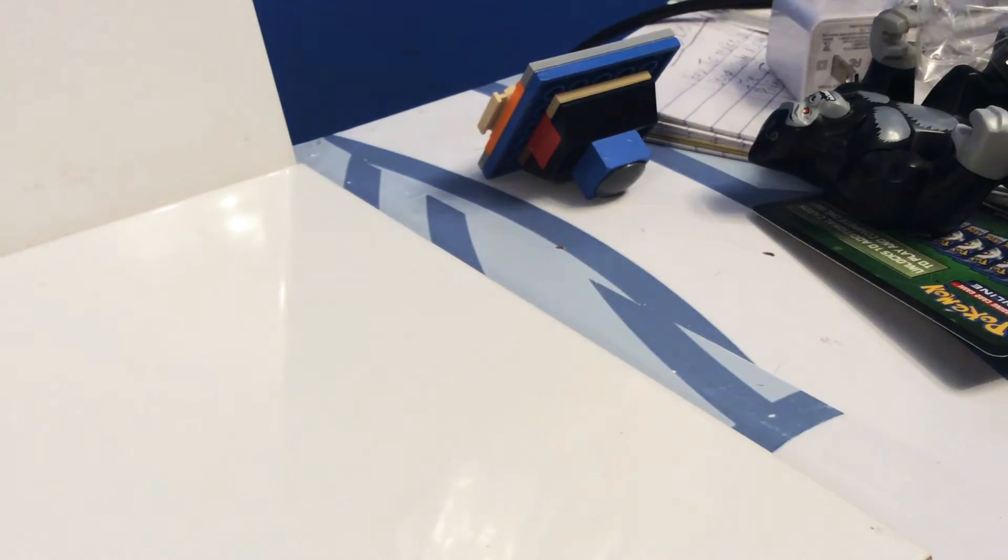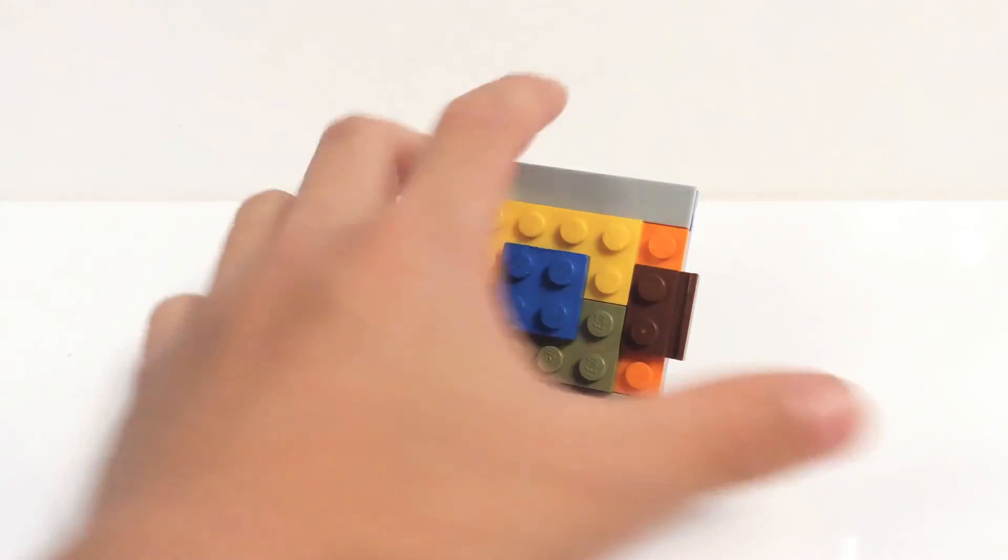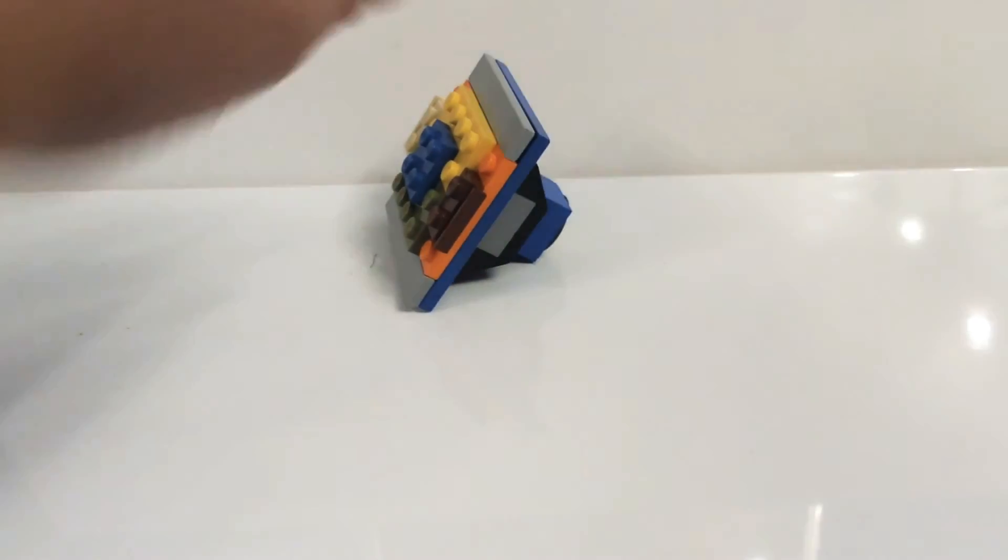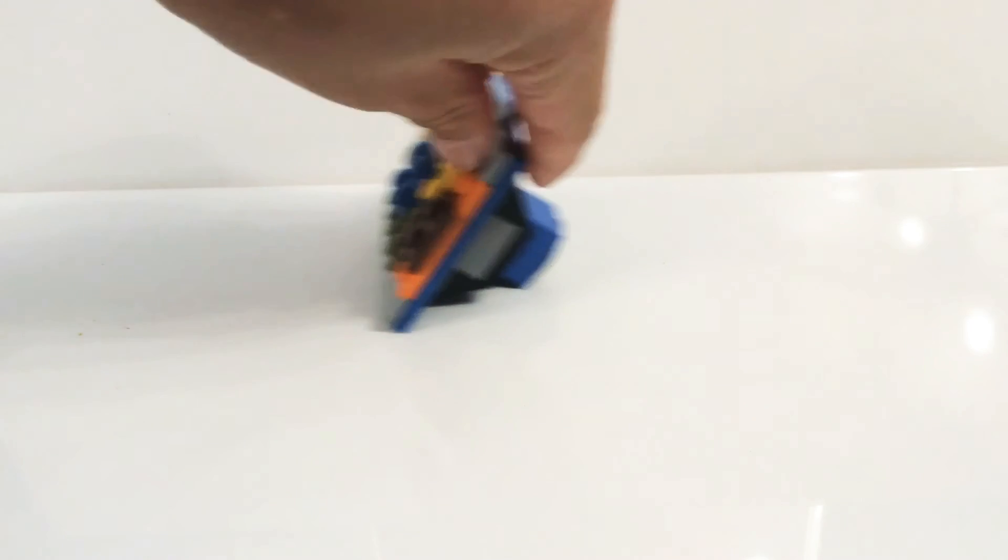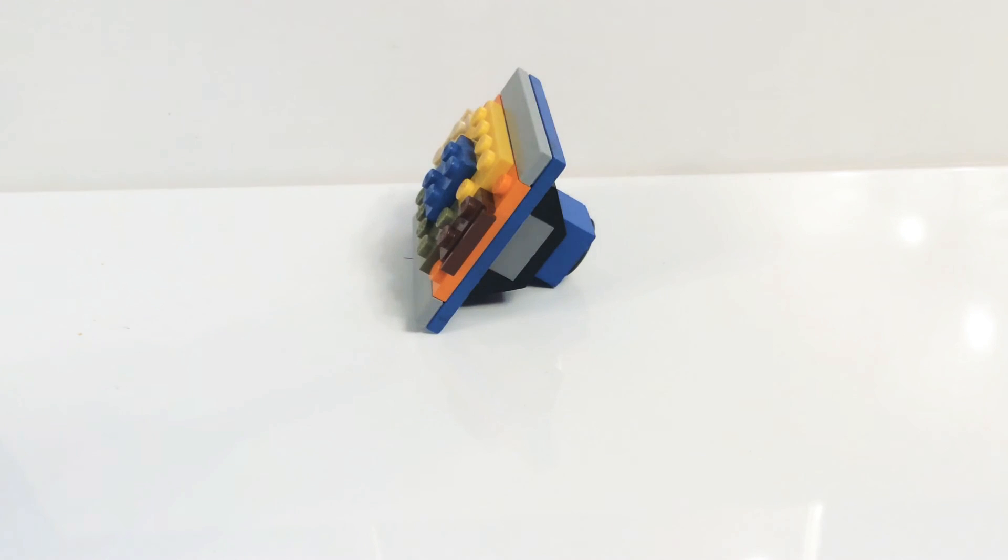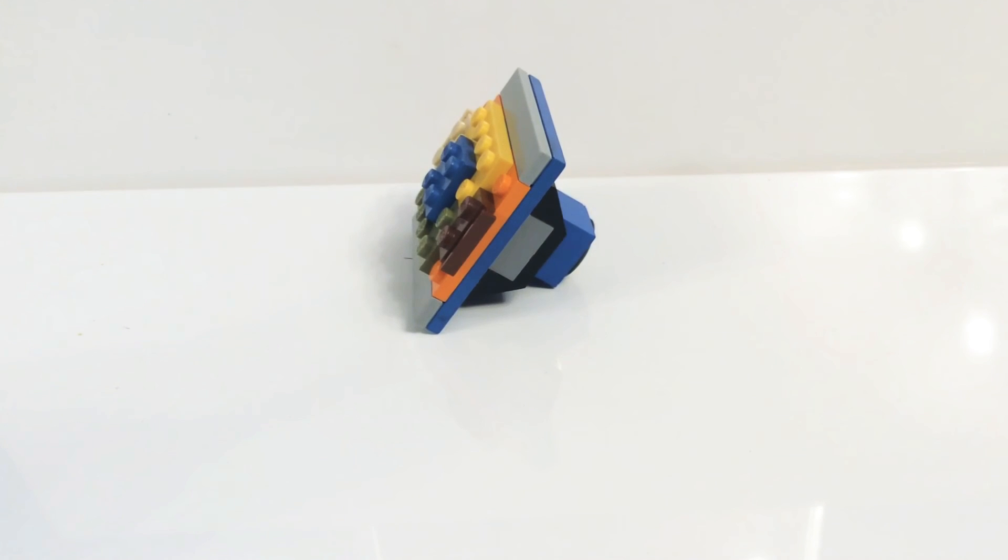If you like Beyblades, make sure to smash the like button, smash the subscribe button, and see you guys in my other videos.